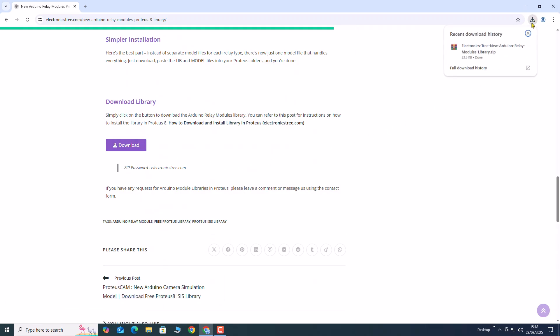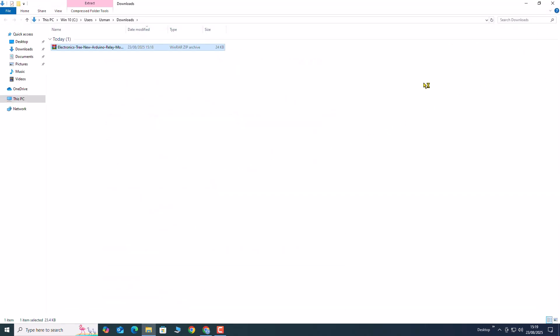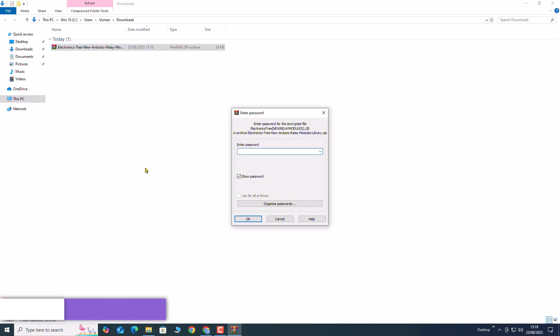The downloaded zip file is password protected. Use the password electronicstree.com. Extract the contents using WinRAR or 7-zip.